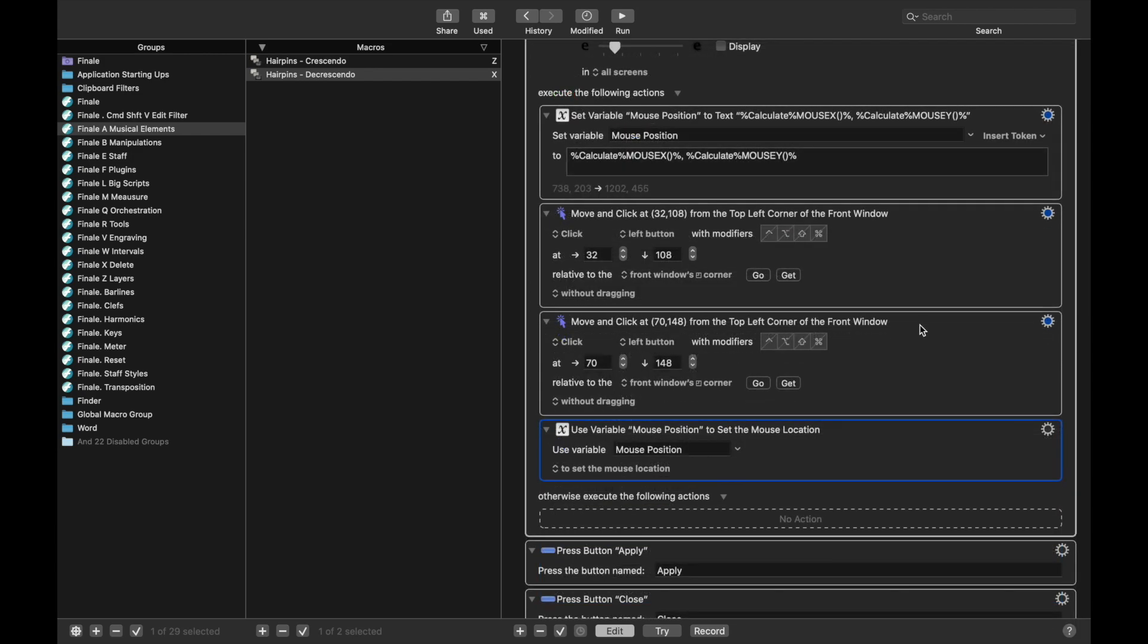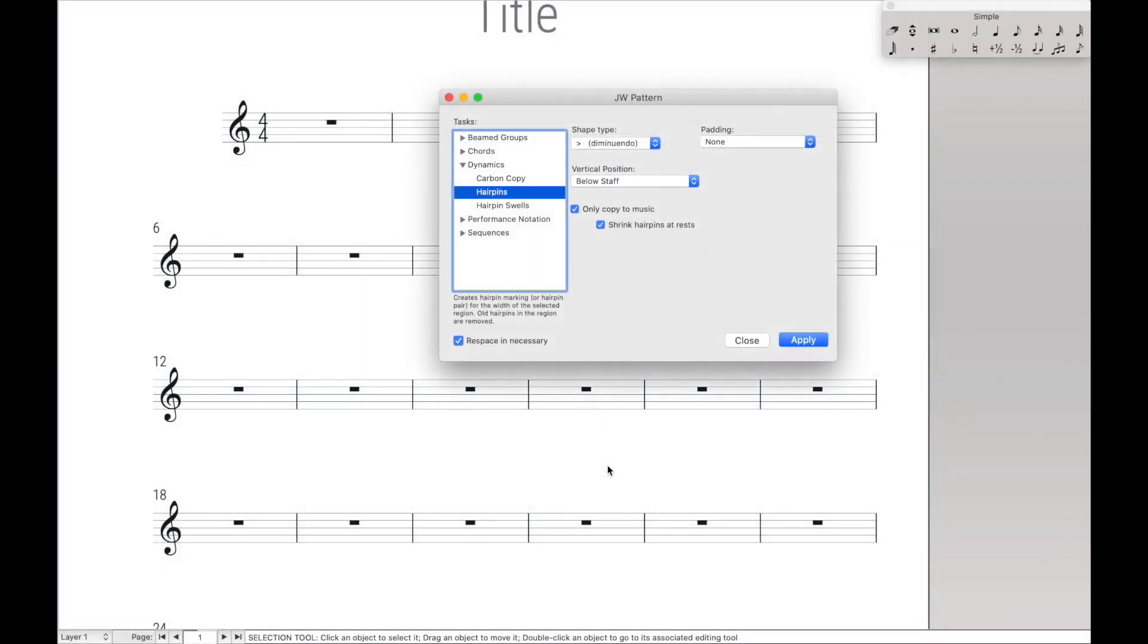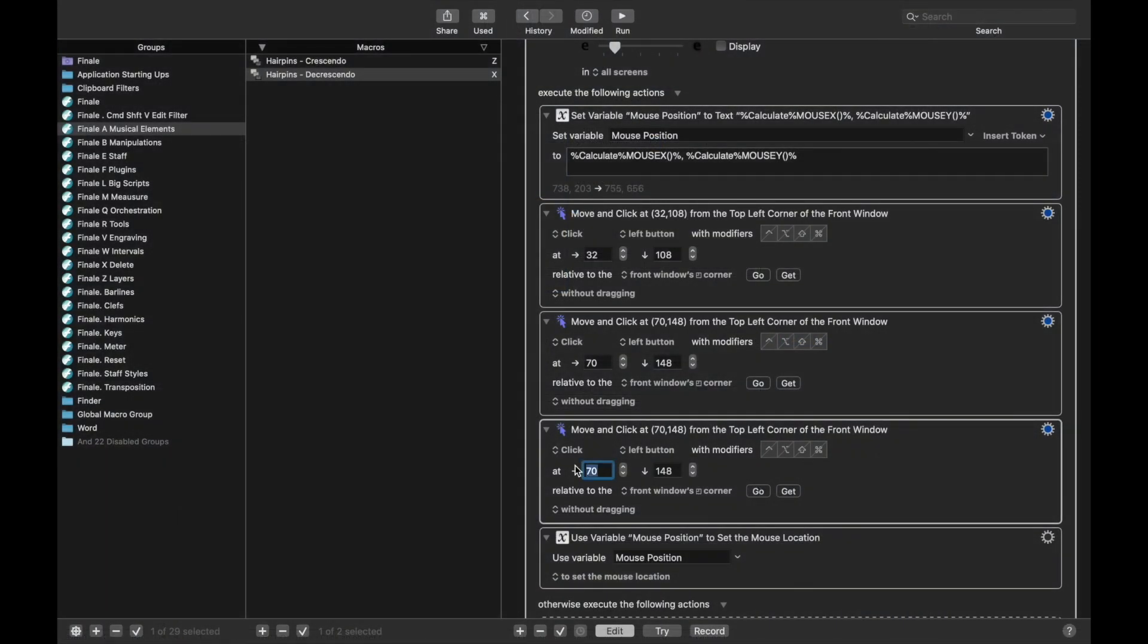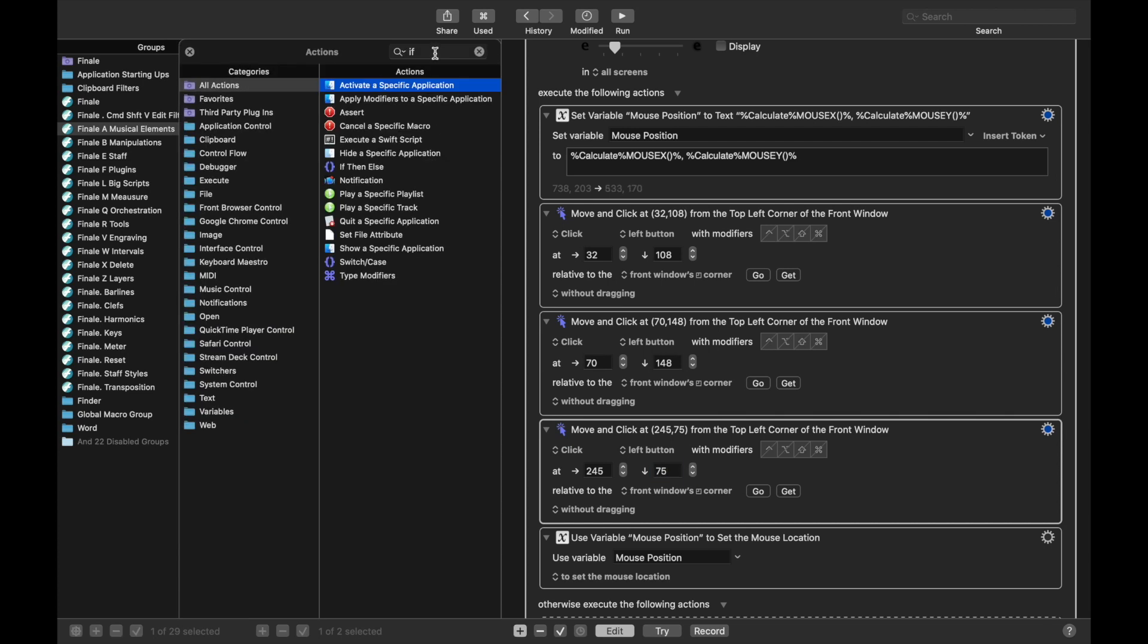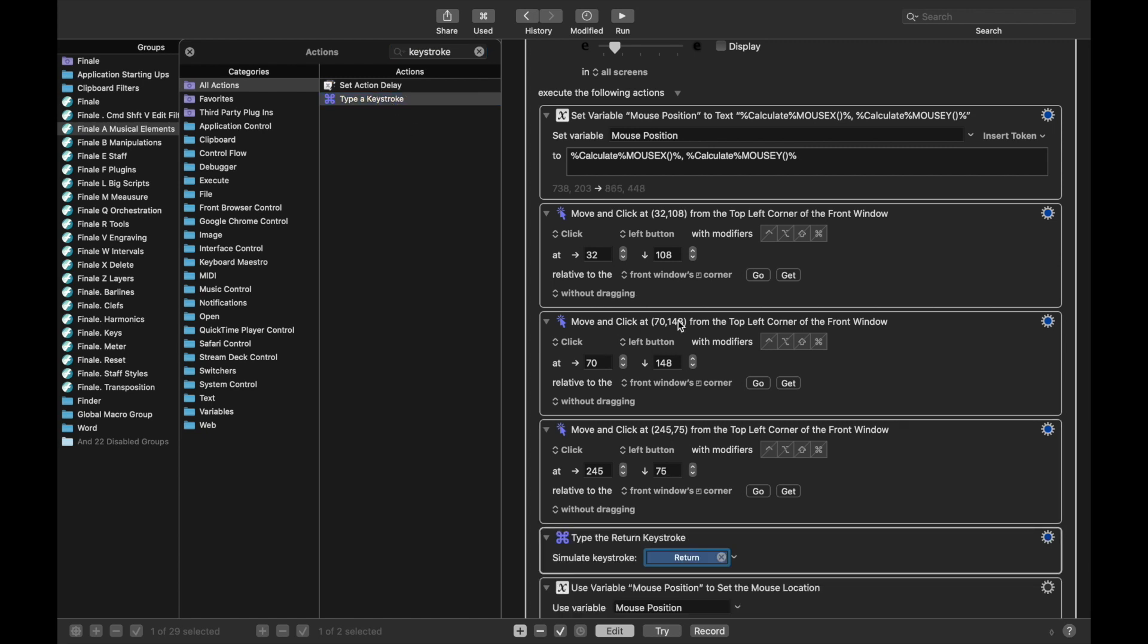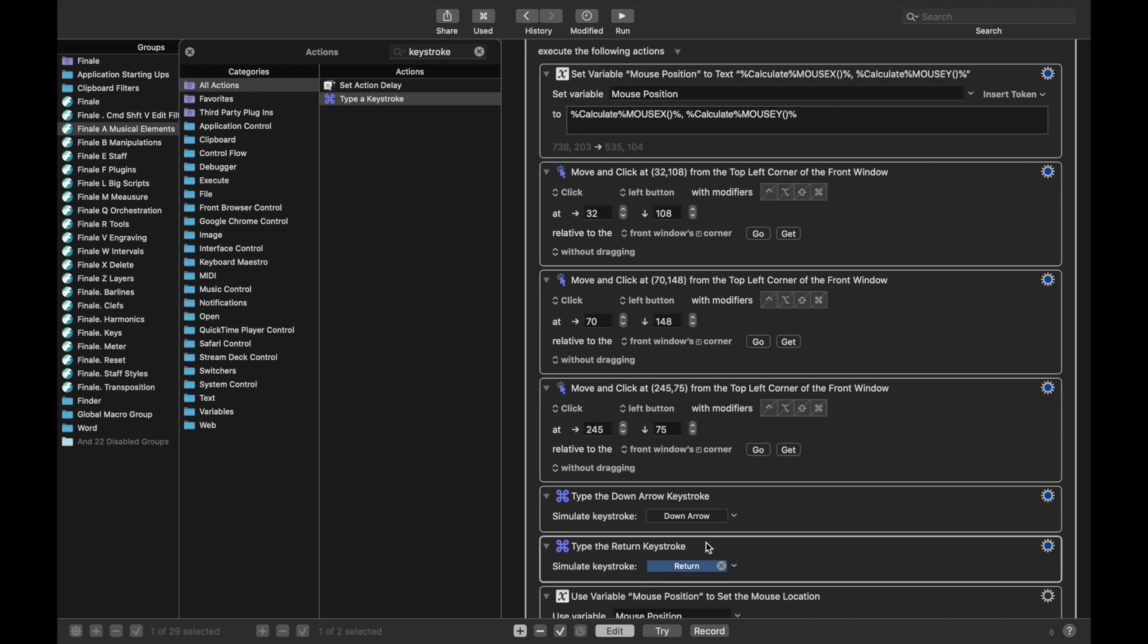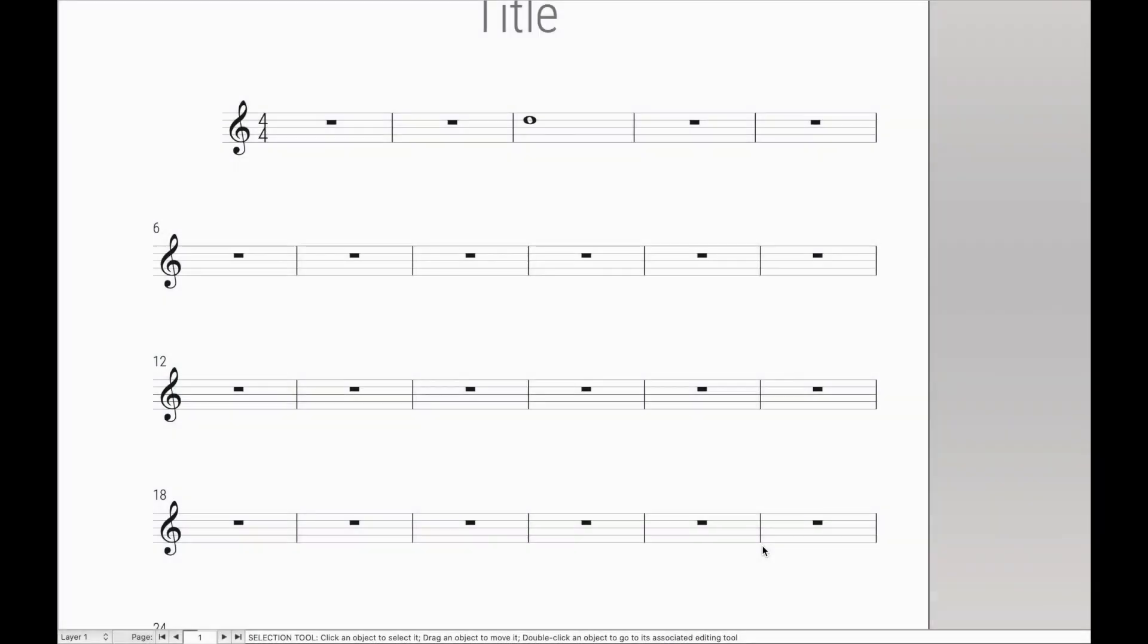We're going to do another mouse click after we've opened up the correct hairpin menu, and this one is going to be, as we can measure it, 245 and 75 to select this drop-down menu. So 245 and 75, and then we're going to type a keystroke down arrow, just the down arrow, and then another keystroke, Shift-Enter 2, to select the decrescendo for the drop-down menu.